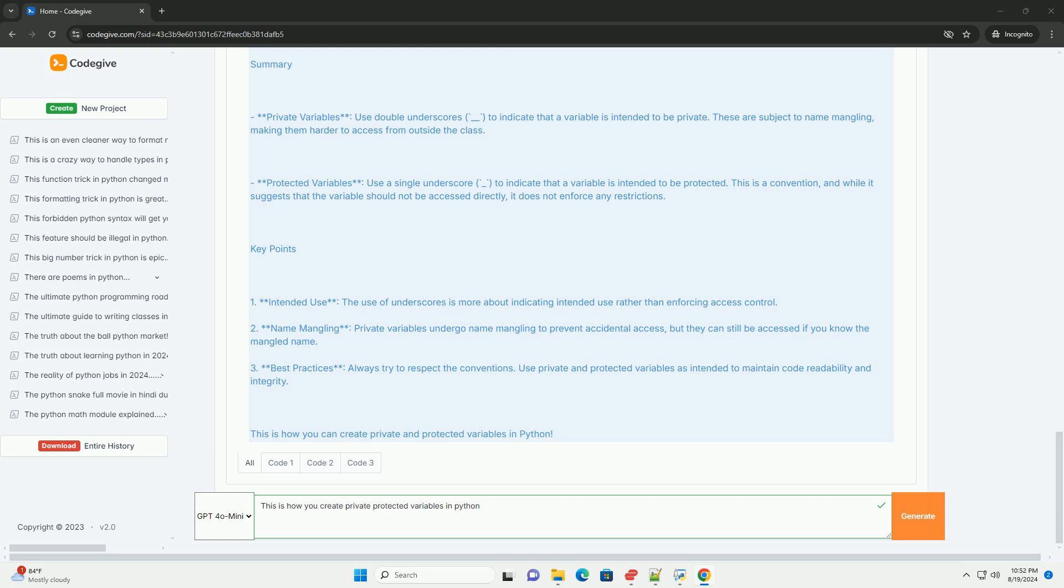Best practices: Always respect the conventions. Use private and protected variables as intended to maintain code readability and integrity. This is how you can create private and protected variables in Python.